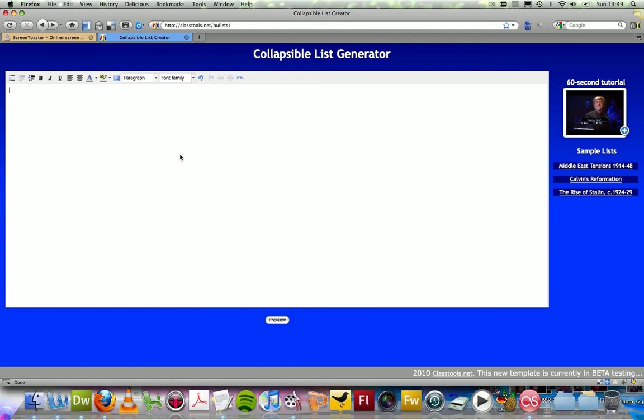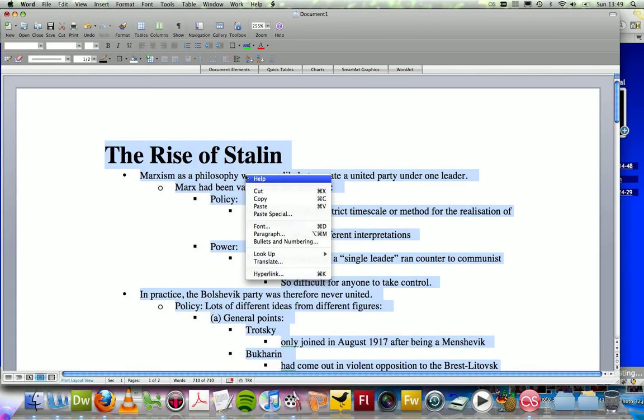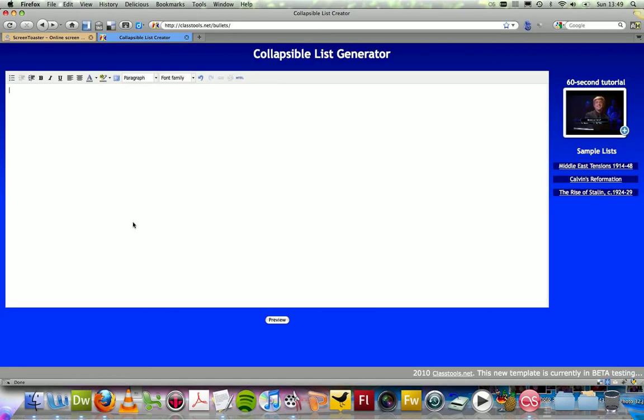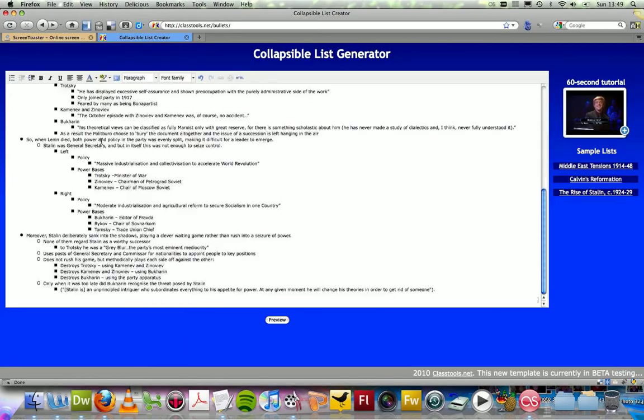This short screencast provides an overview of the new Collapsible List Generator in Class Tools. The idea of this new template is that you can take a very detailed list of information, perhaps from Word, and paste that directly into the interface.